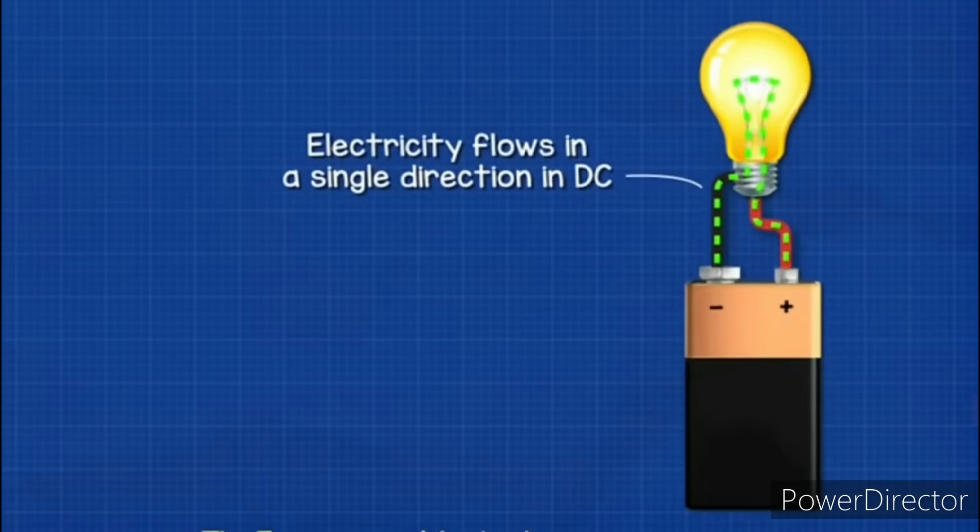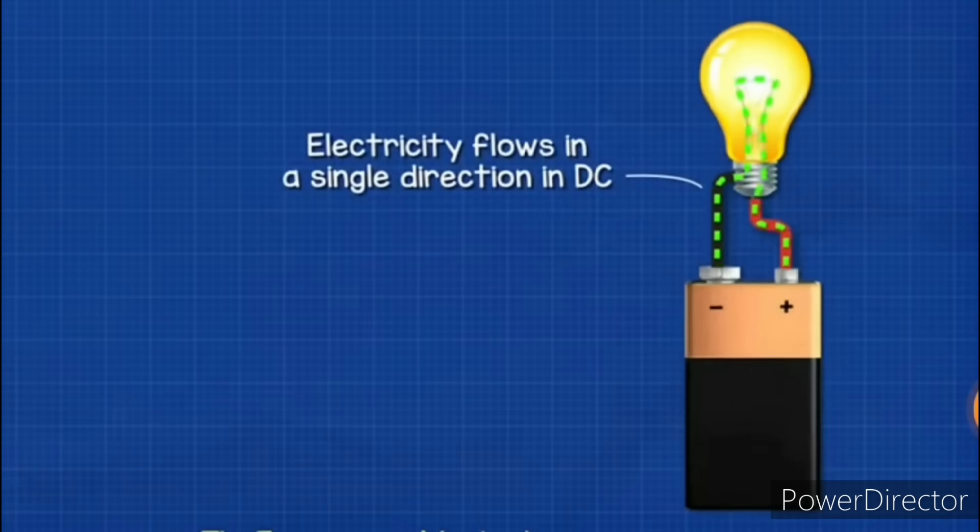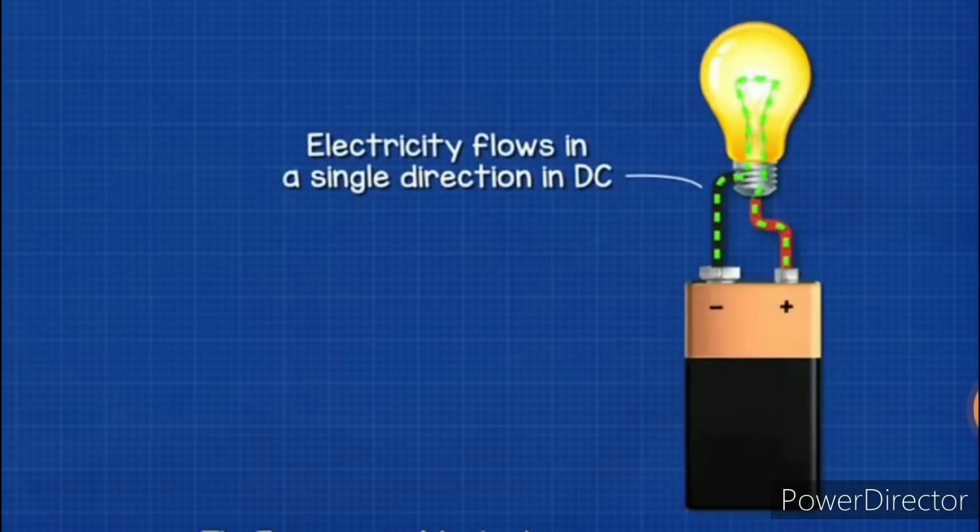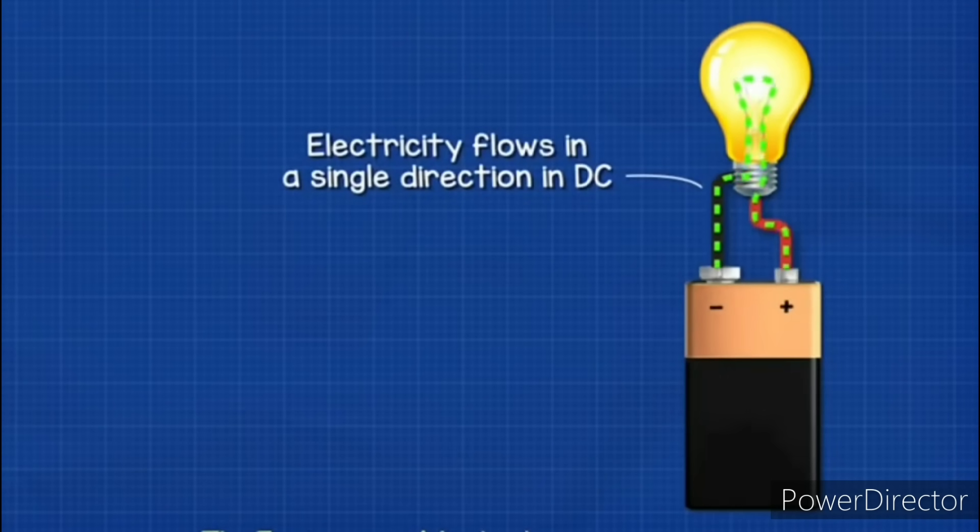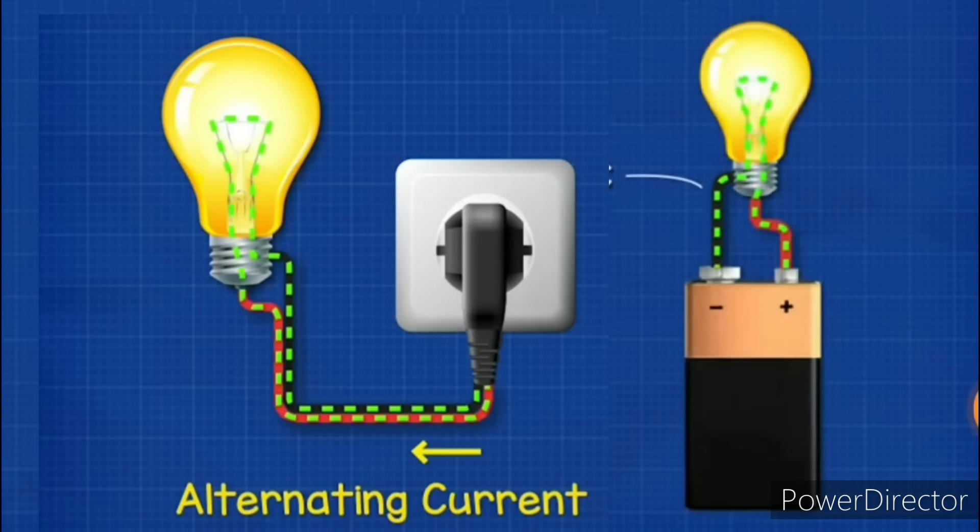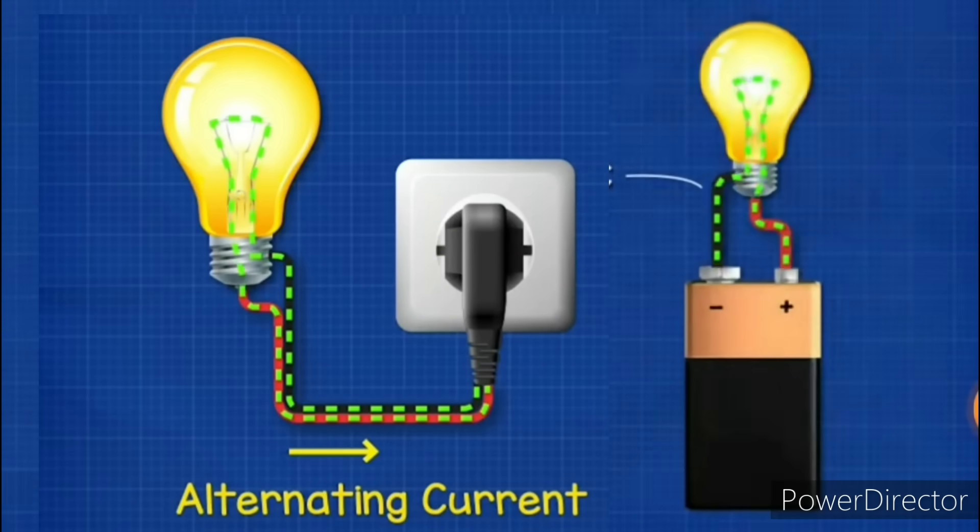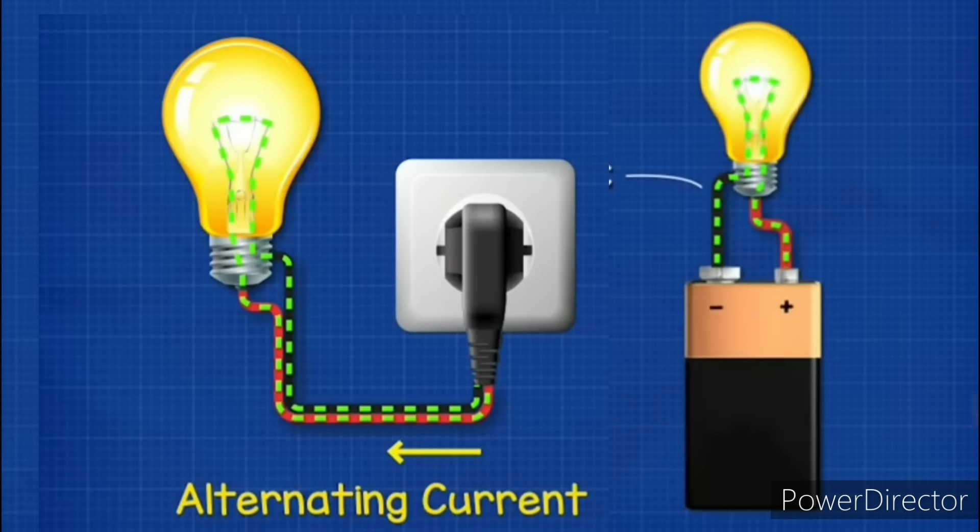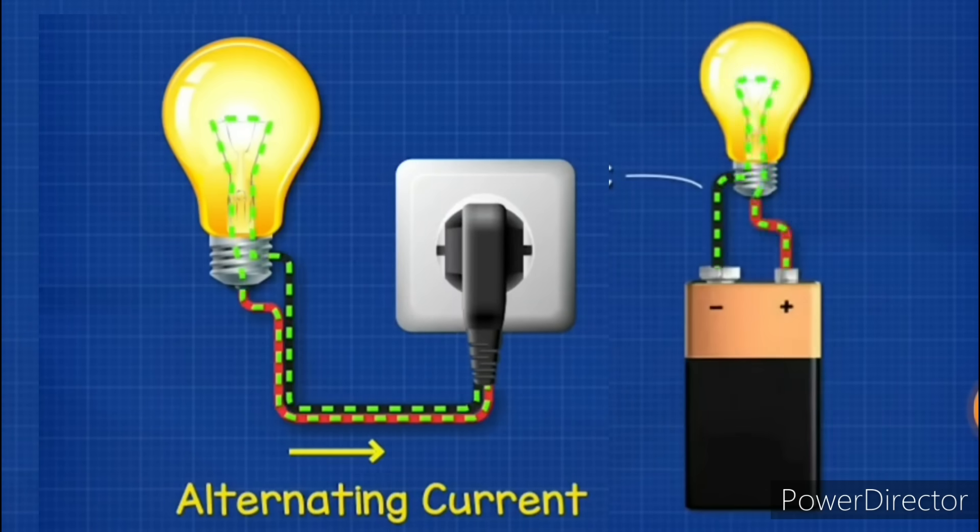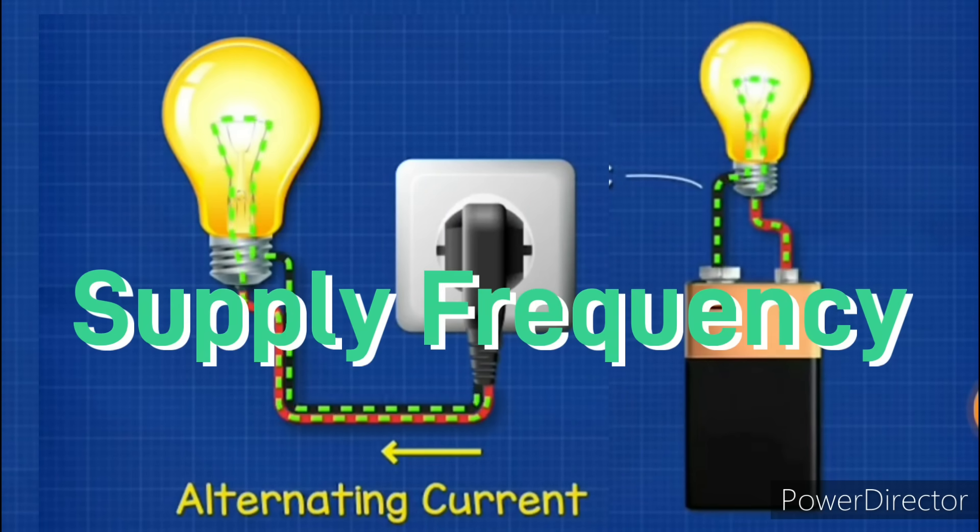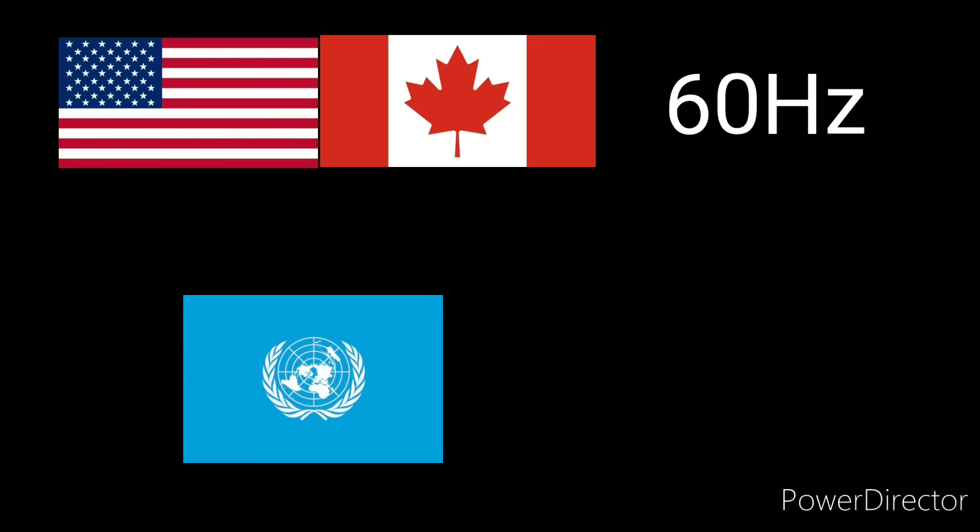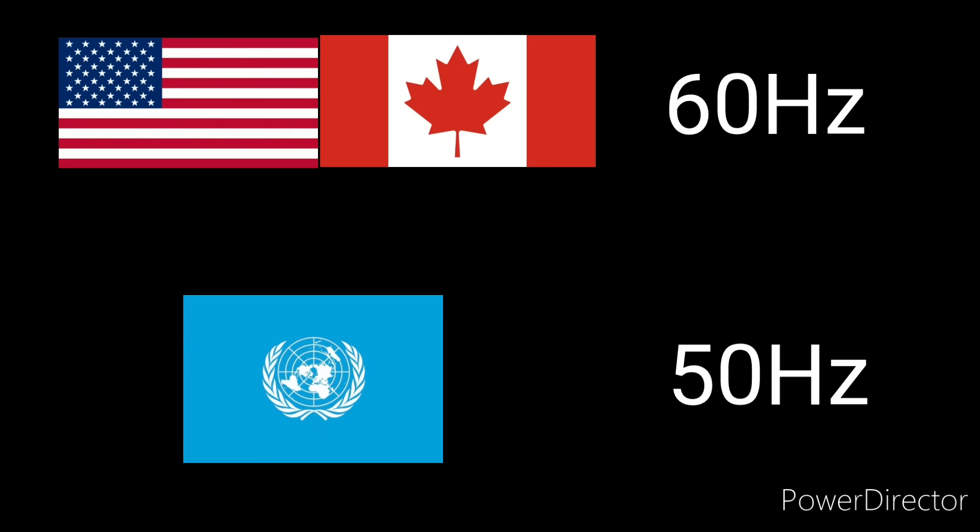DC stands for direct current and is the most basic type of electricity, the kind that you get from a battery. This is when the current always flows in the same direction. AC stands for alternating current and is the type that comes from the mains power. This is when the current changes direction at a certain frequency. This is called the supply frequency. In North America it's 60 hertz meaning that the current changes direction 60 times per second, and in almost the rest of the world it's 50 hertz.